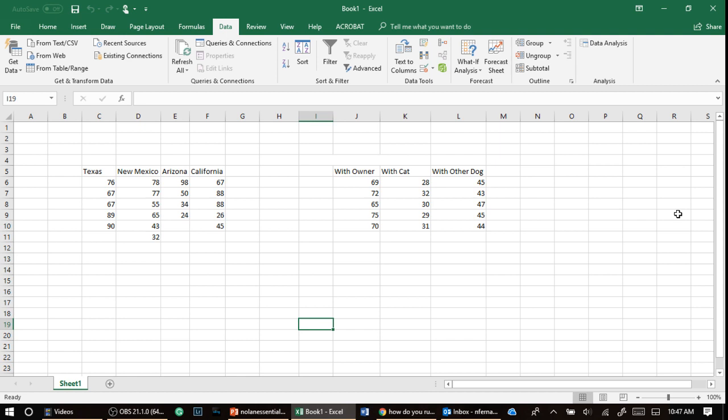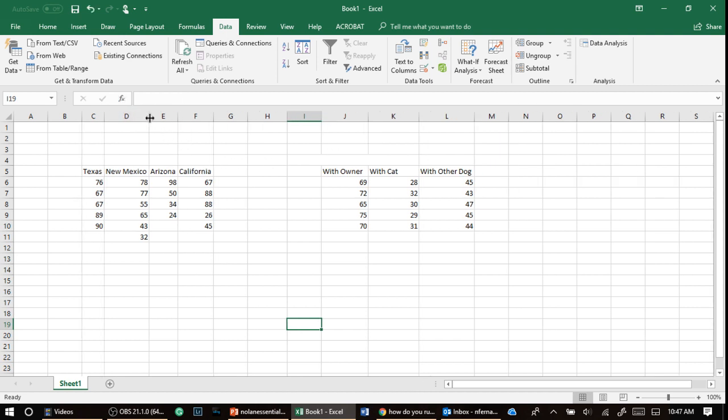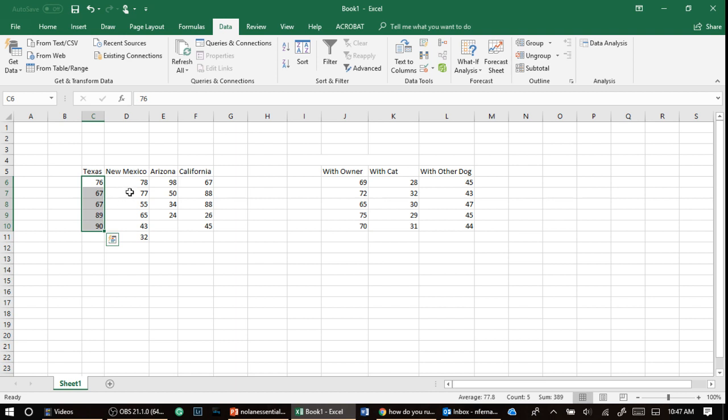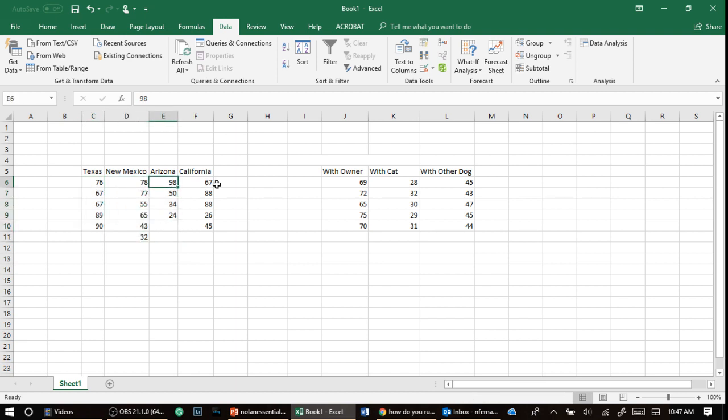So right here we have a one-way. Let's use this data set, it's fictional data I made up. Let's say we ask people in each of these states how happy they are and we recorded their scores. So Texas gave us these and New Mexico and Arizona.